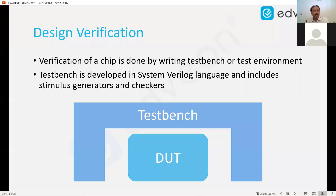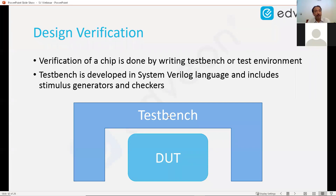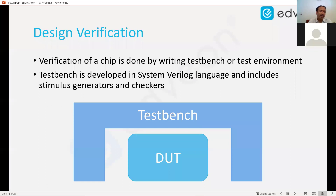So what does this test bench have? It has the ability to provide stimulus to the design. It should also have the ability to check — that is the purpose of the whole verification. When we think about verification, what comes to our mind is checking. So the test bench should have the capability to check.